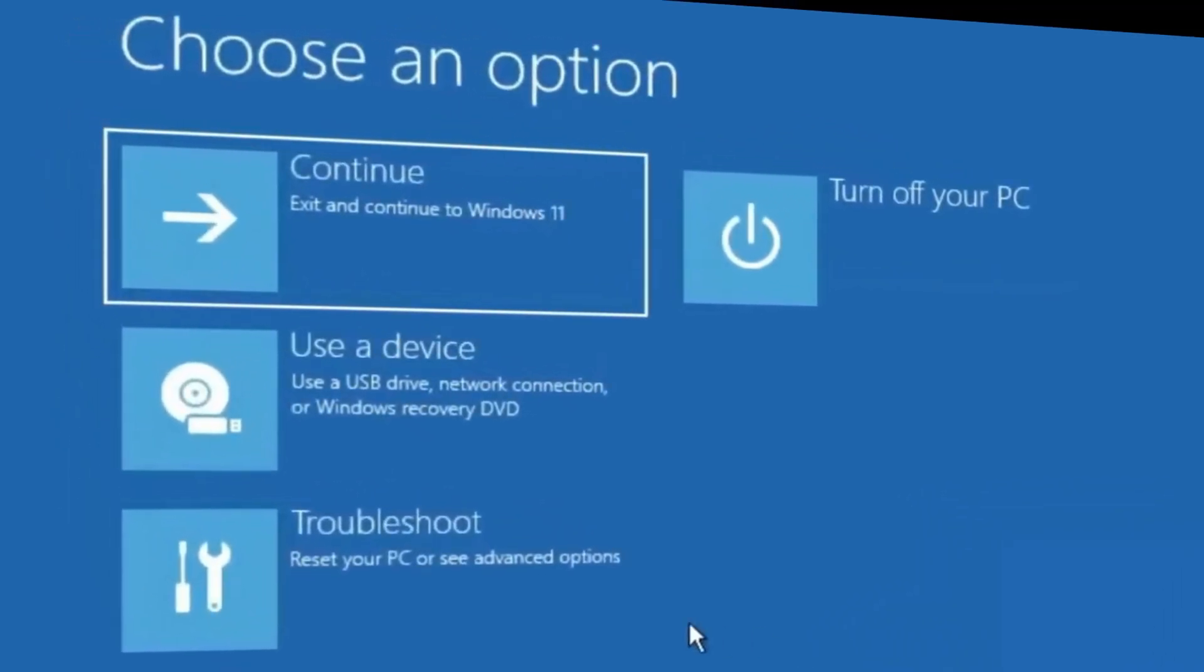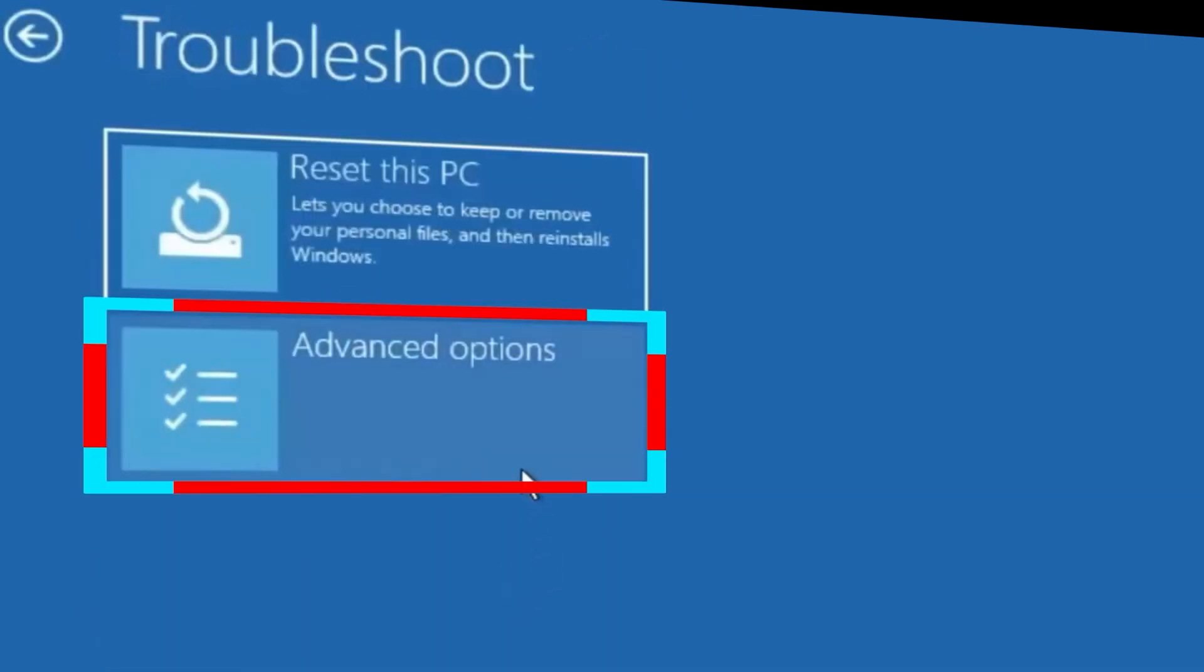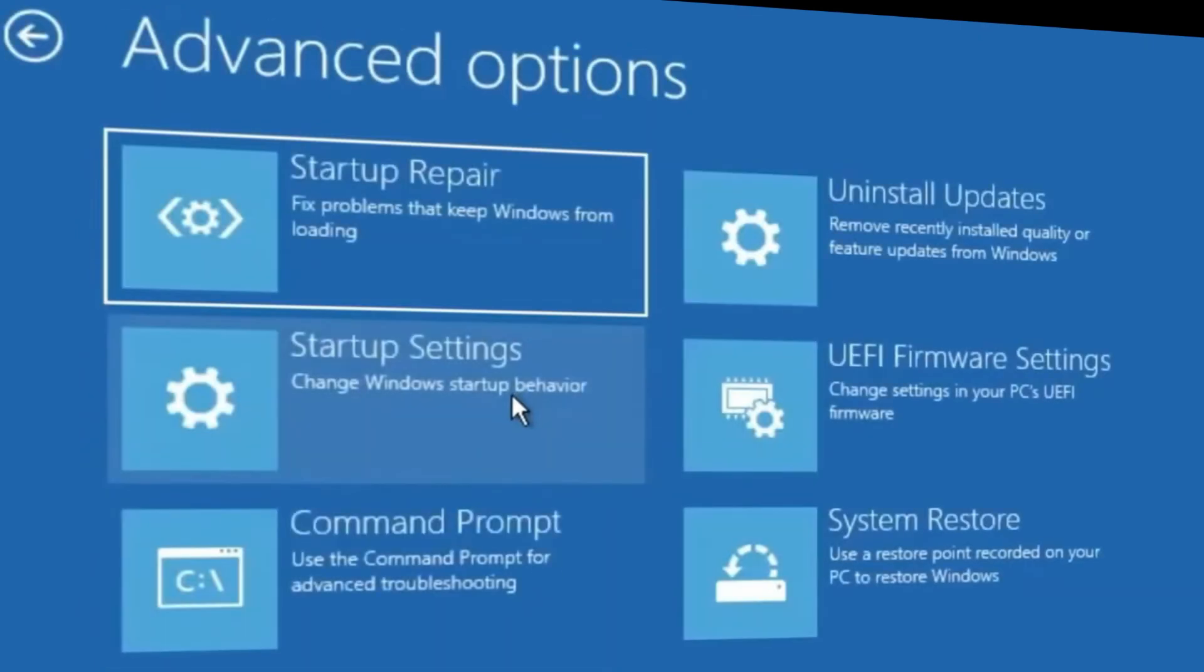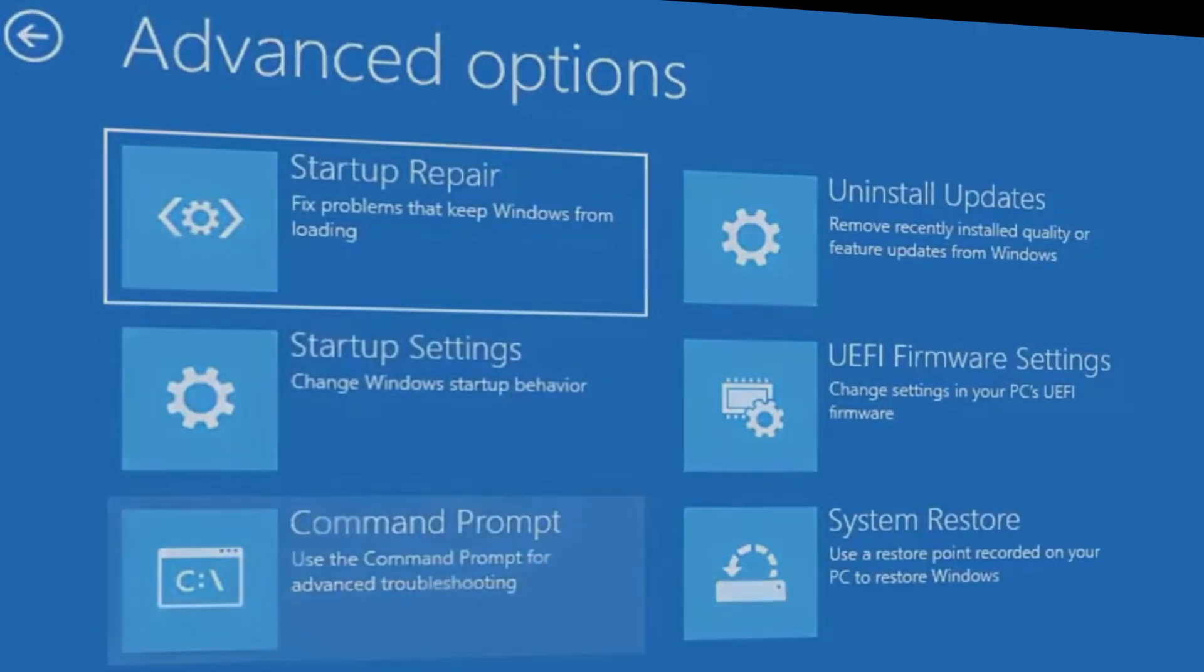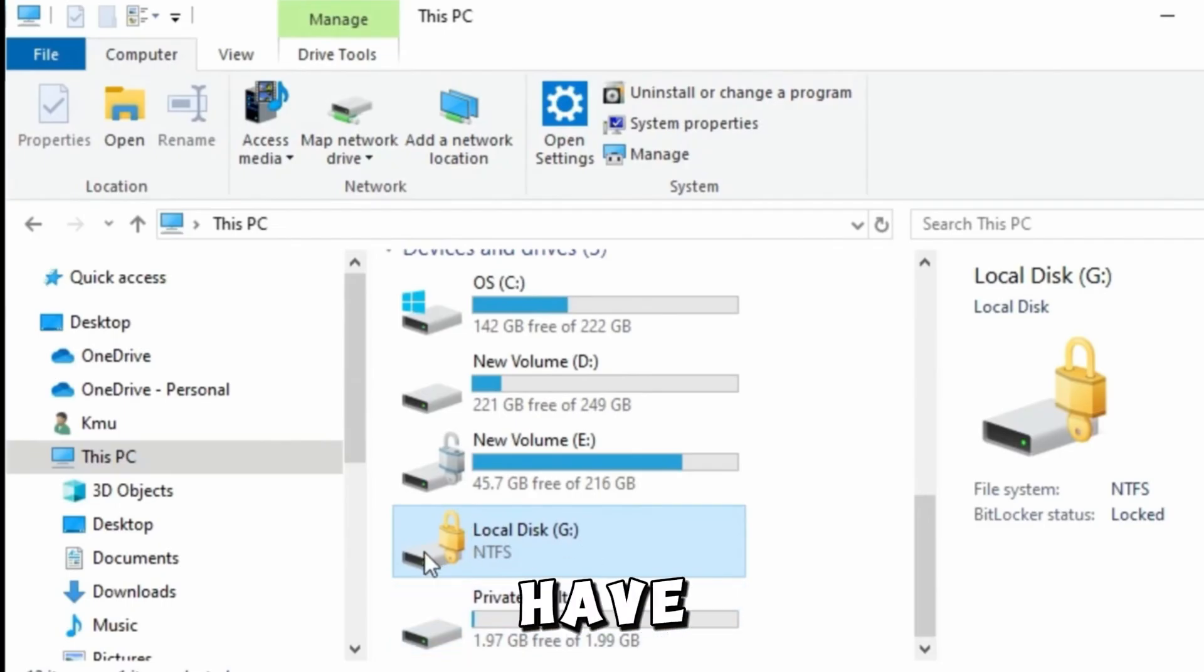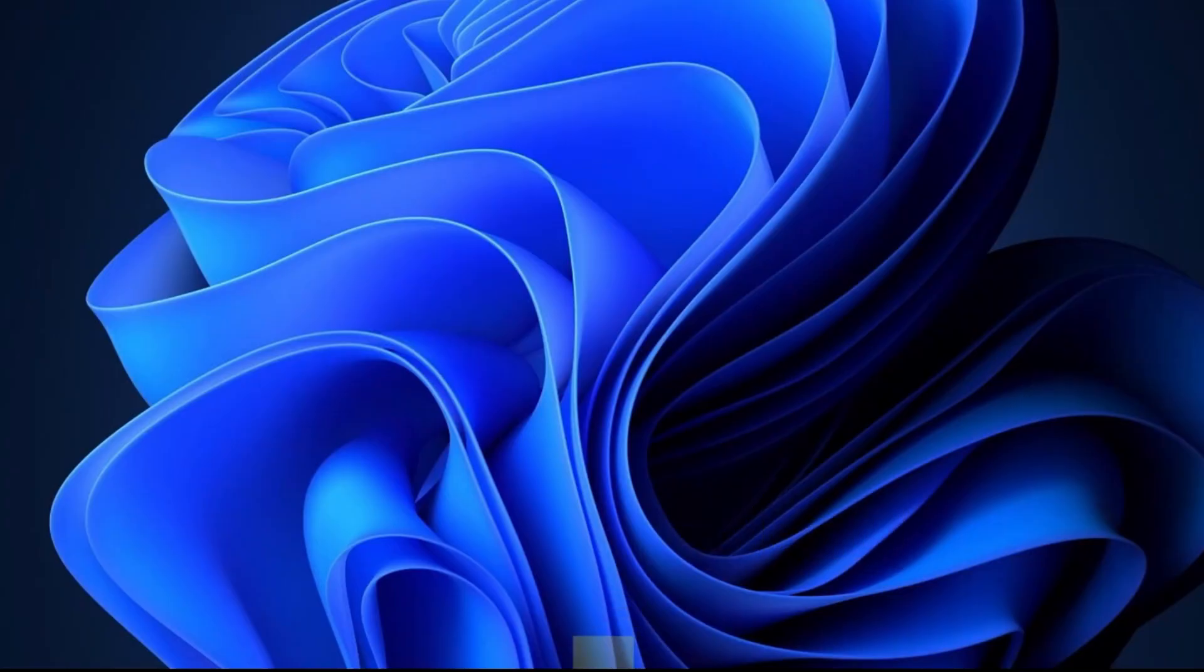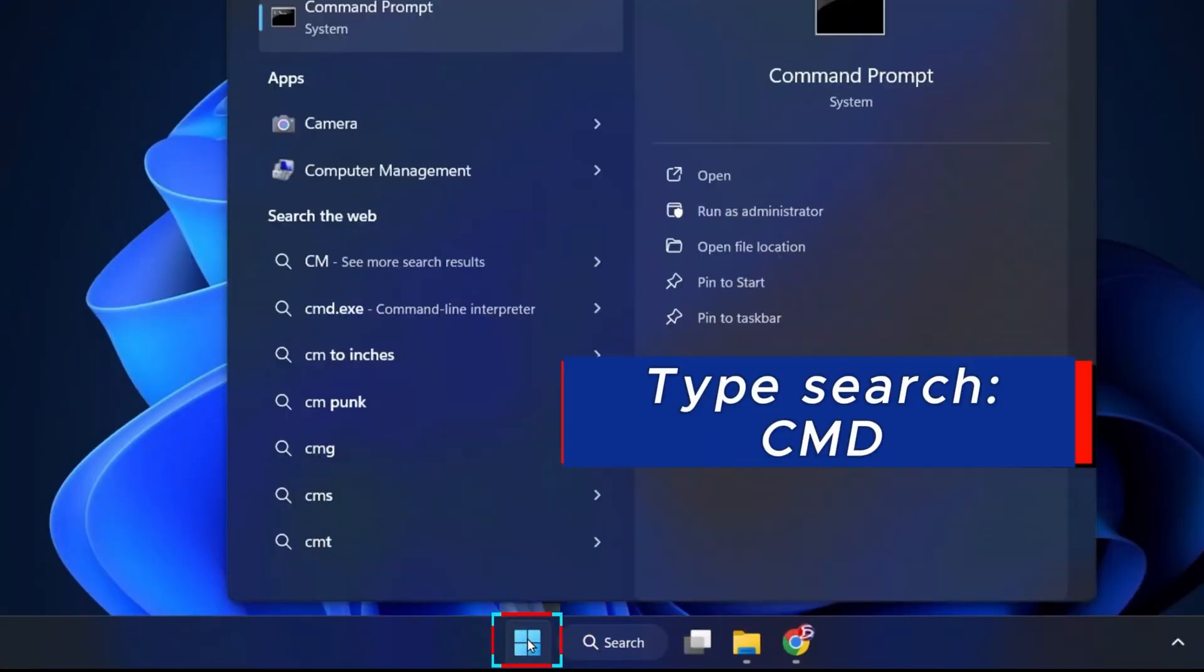On the blue option screen, go to troubleshoot to advance options and to command prompt. For those that can enter their computer but only have BitLocker issues on a specific drive, go to Windows start and open the command prompt as administrator.